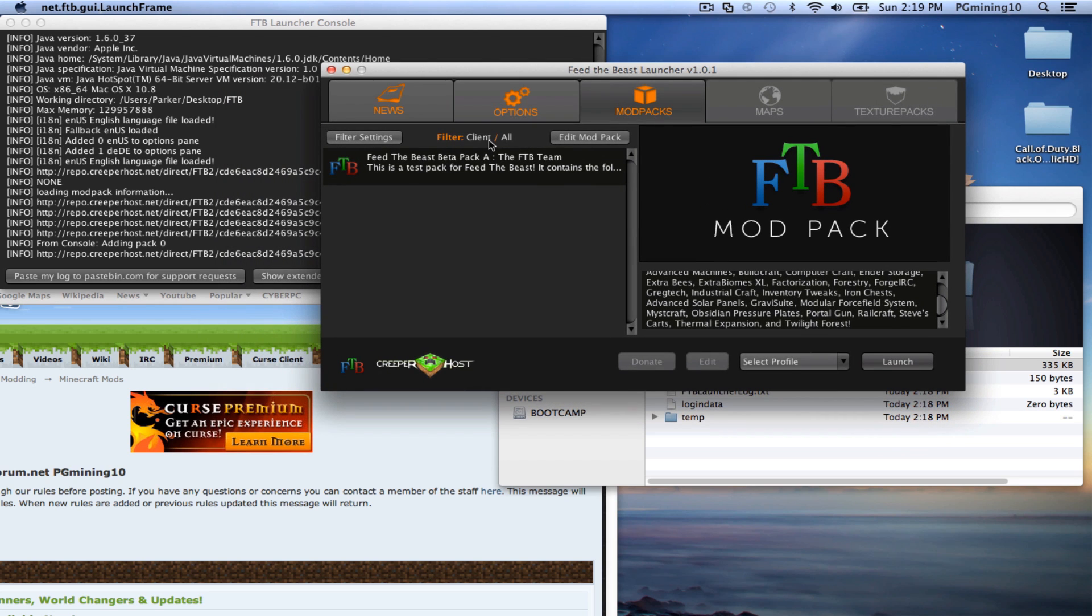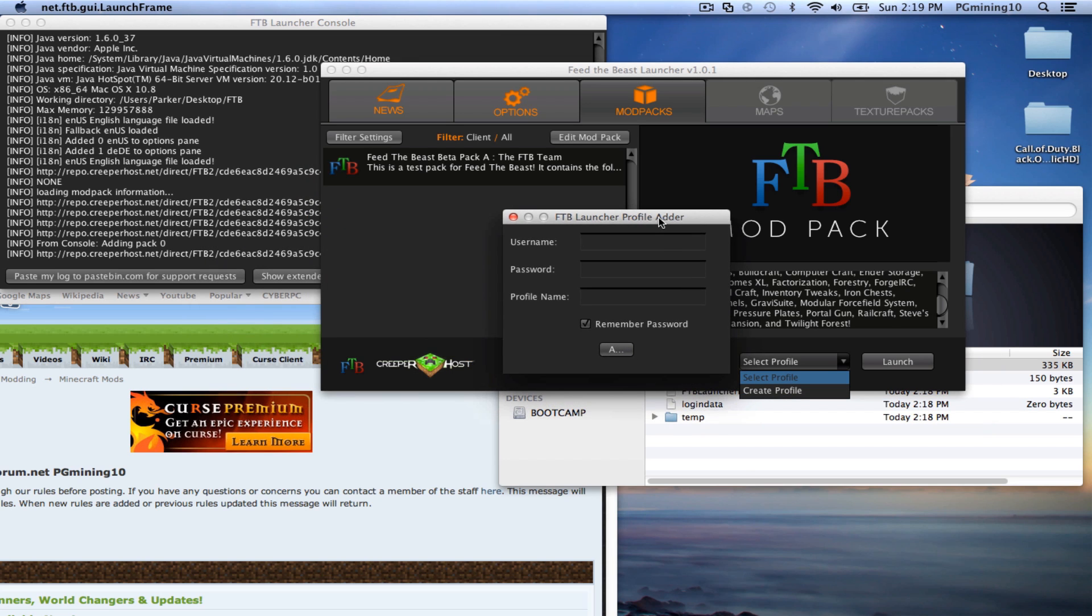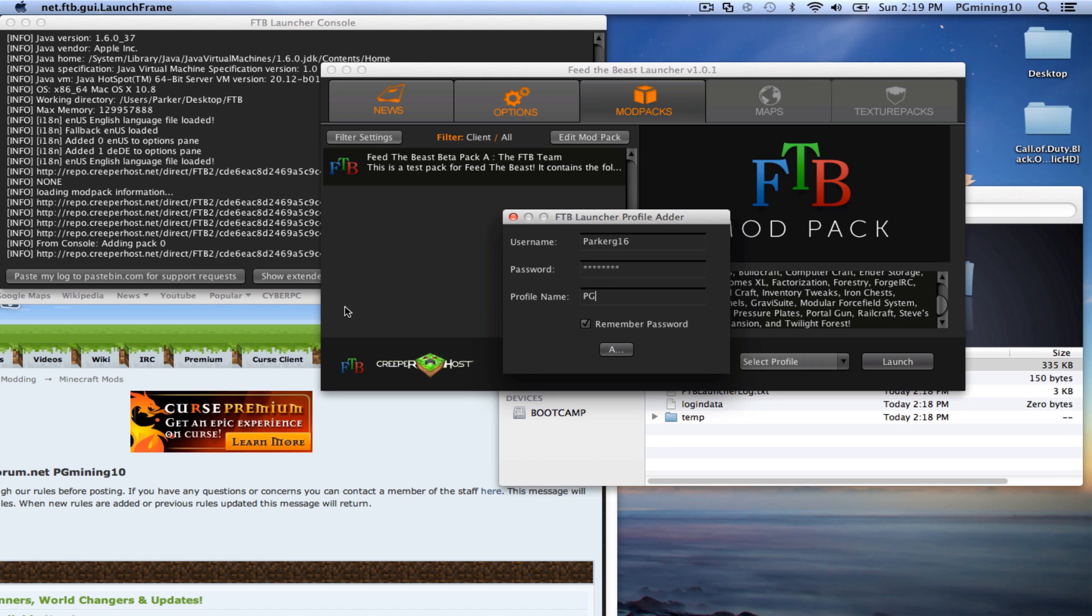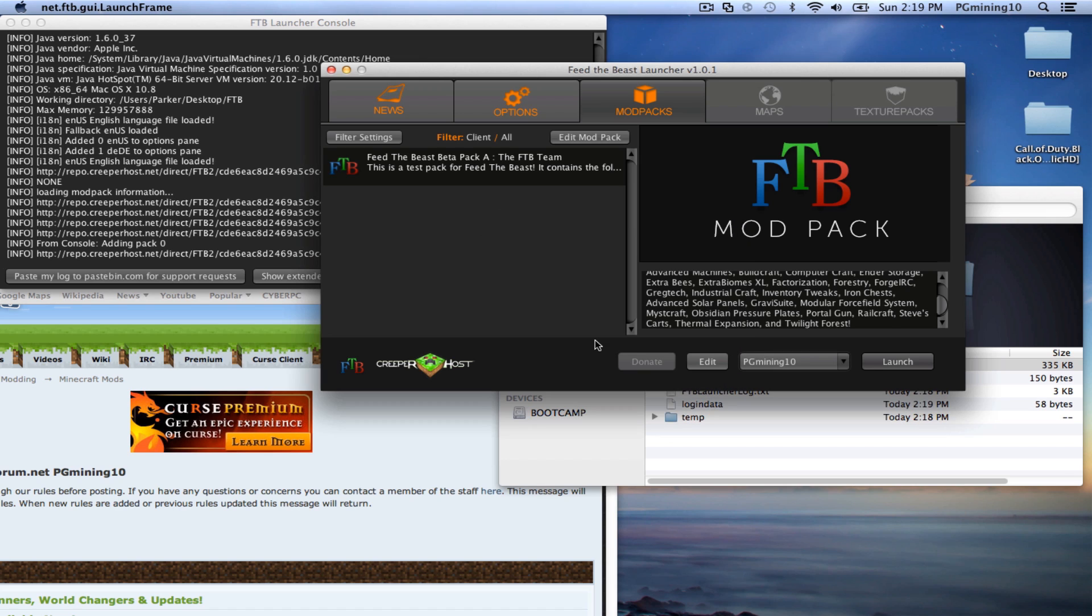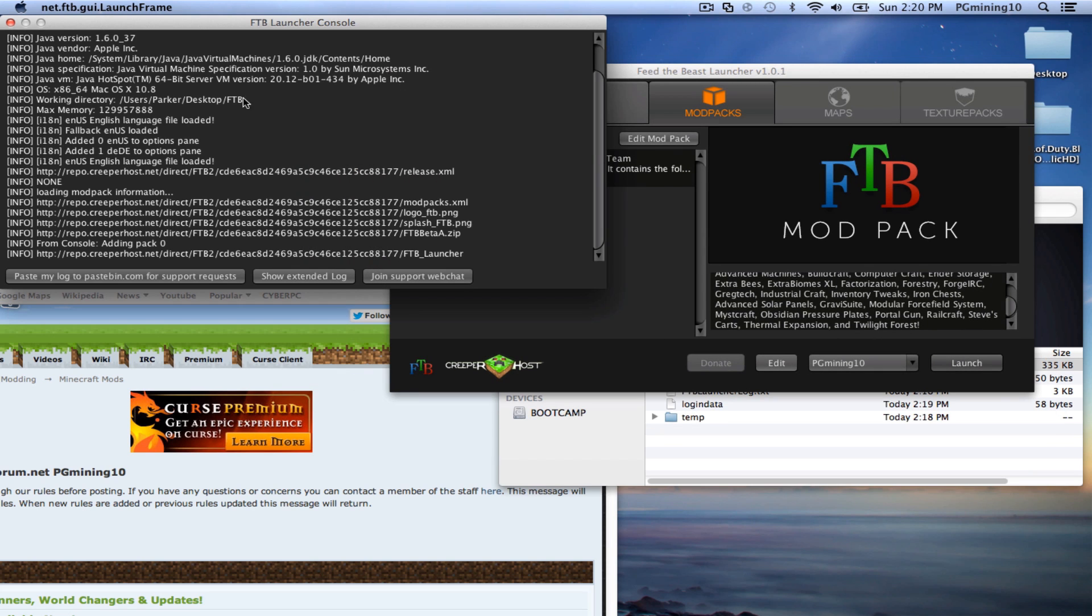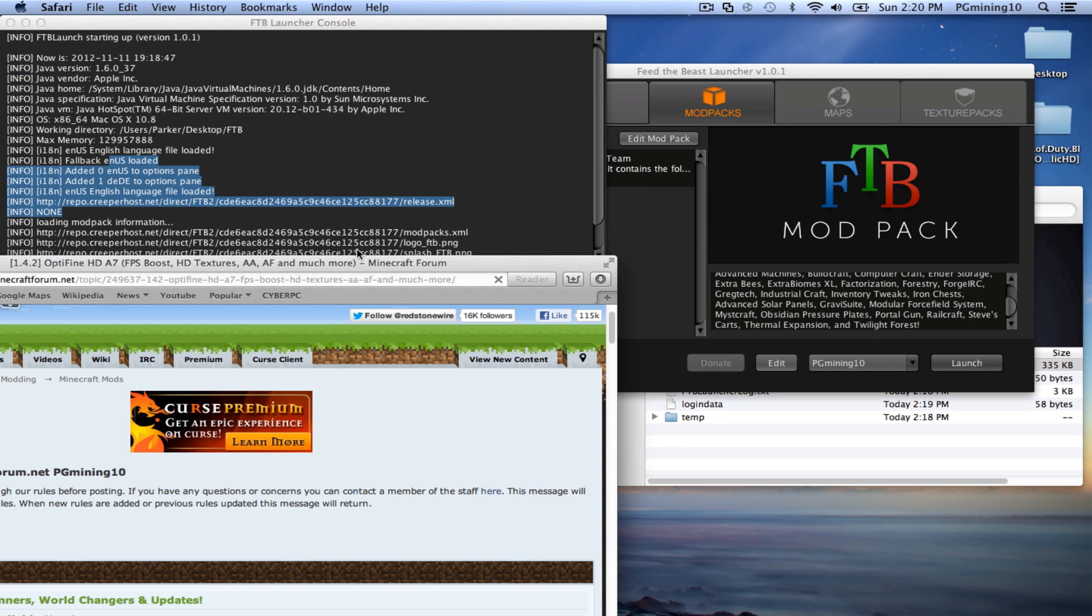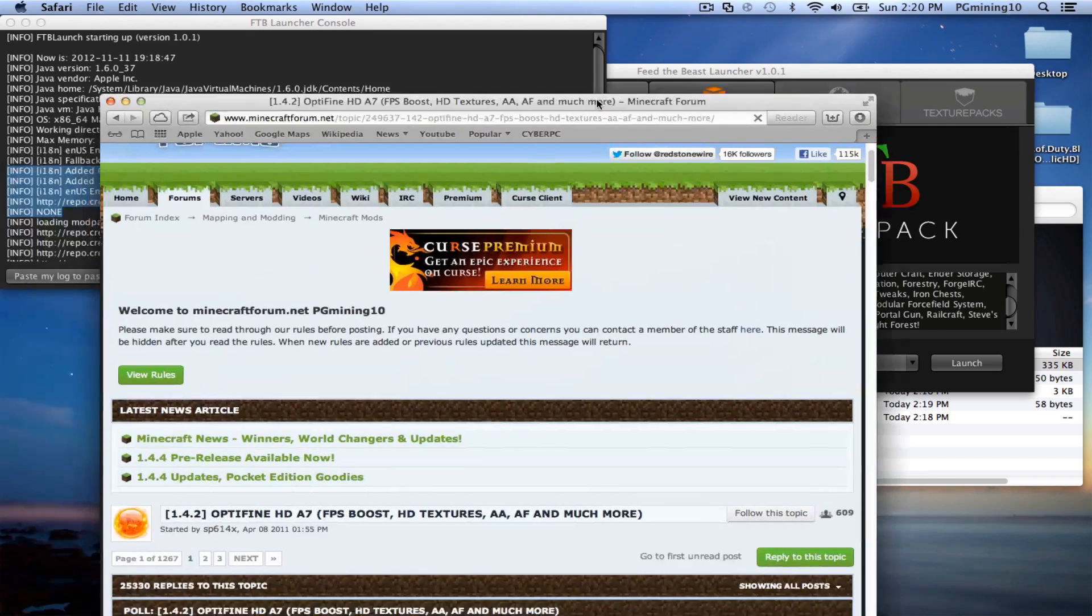So this is all done. Actually, let me go ahead and show you how you actually make your profile. So my Minecraft name, in case you guys didn't know, is actually Parker G16. And you guys don't need to know my password. But we can actually go to profile name and we can actually rename this to PG Mining 10 since that is my YouTube username. So I think I spelled that correctly. So as you can see, that did work properly.